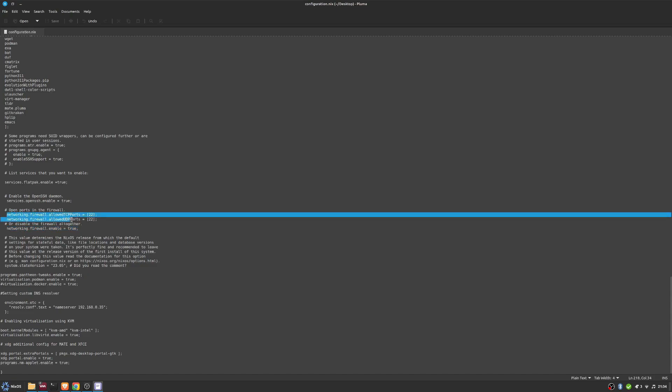I'm only allowing port 22 which is for SSH. You can go and change that as you need to.